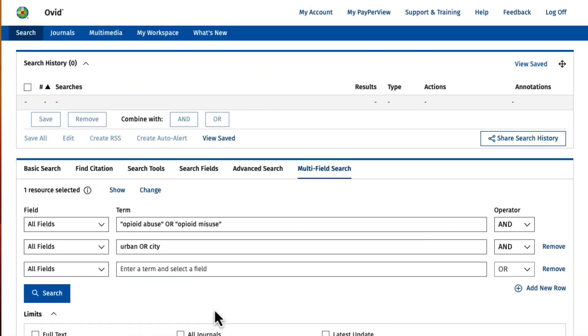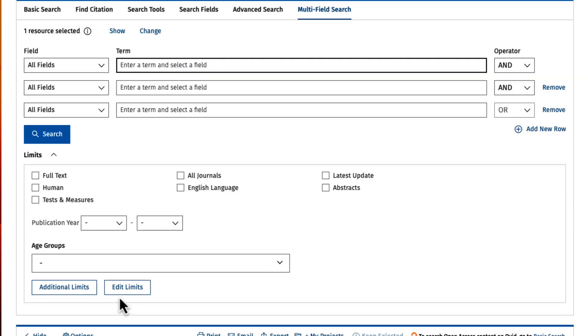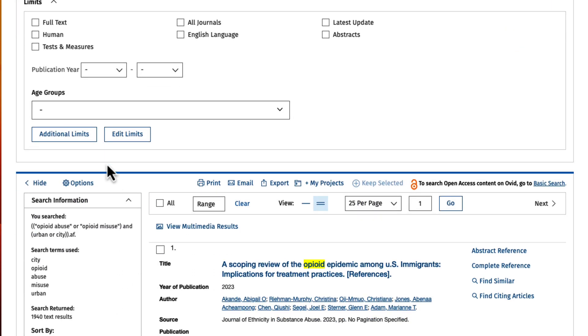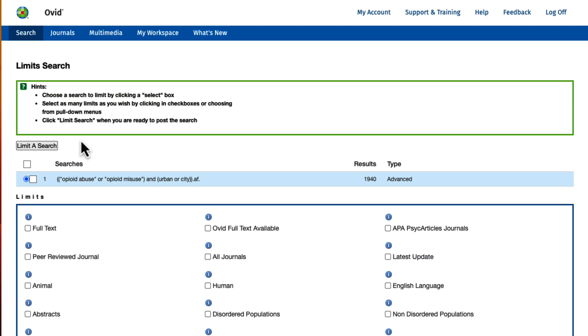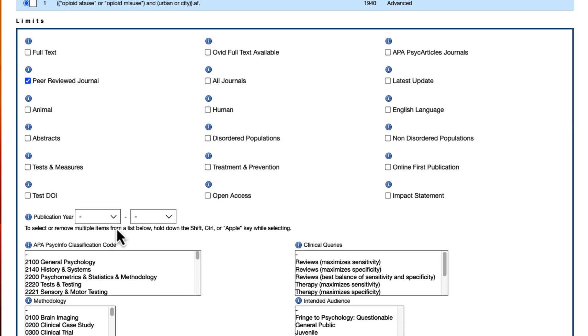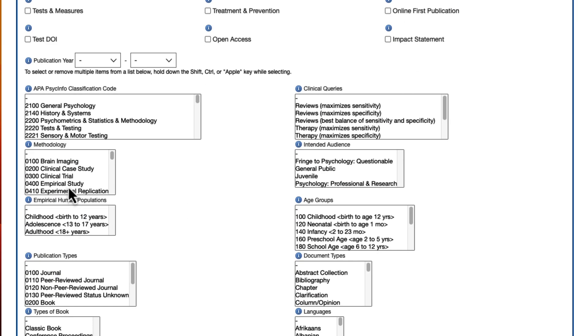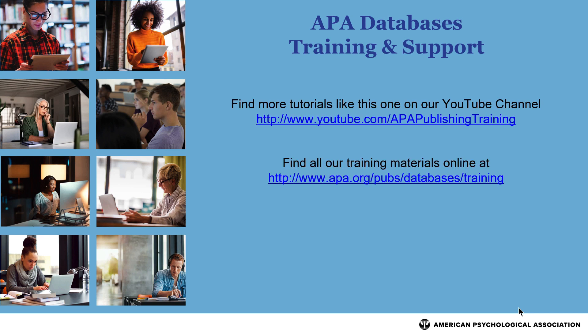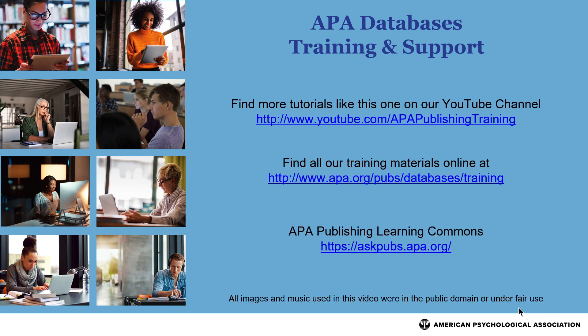In summary, using APA PsycInfo to find empirical studies in peer-reviewed journals is as easy as conducting a search and selecting two limits in the additional limits section of the database. For more search tips and strategies, please see our YouTube channel or visit the APA website.